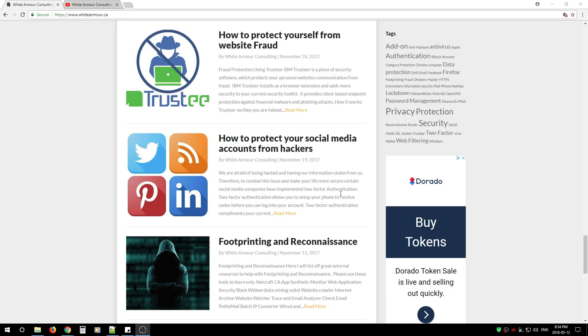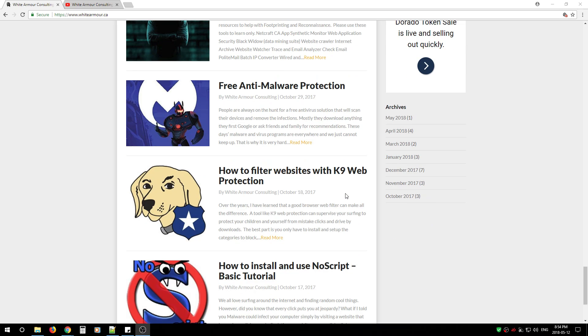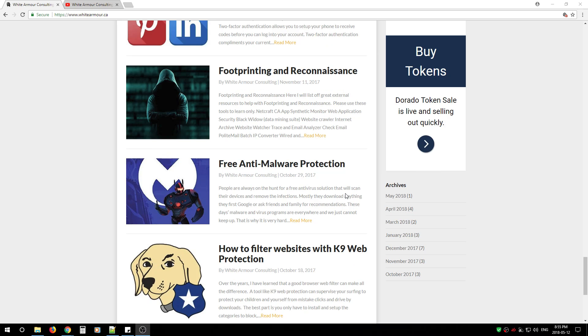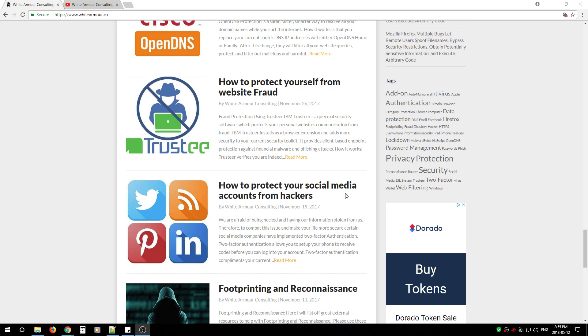My articles and videos are methods and knowledge you can use to change your digital environment from wide open to a bit more protected. Now these methods won't stop everything, especially if you accept emails from the Nigerian prince.